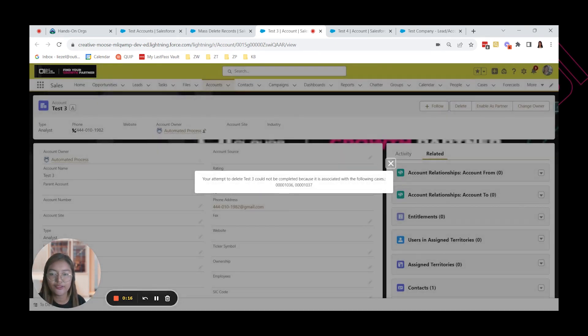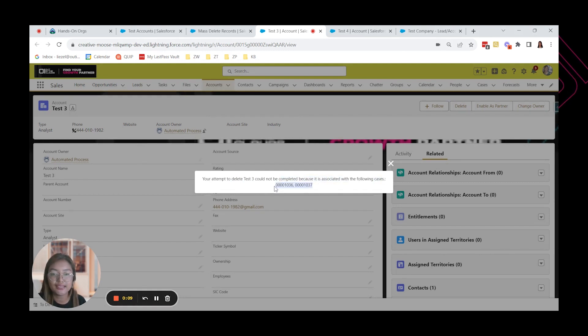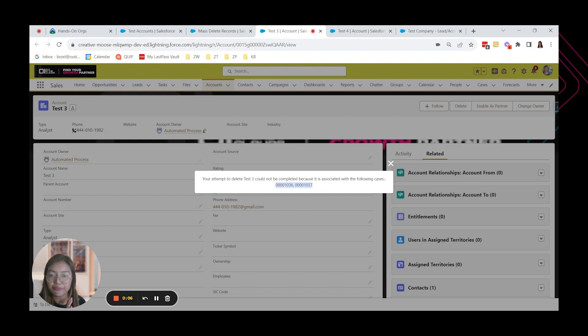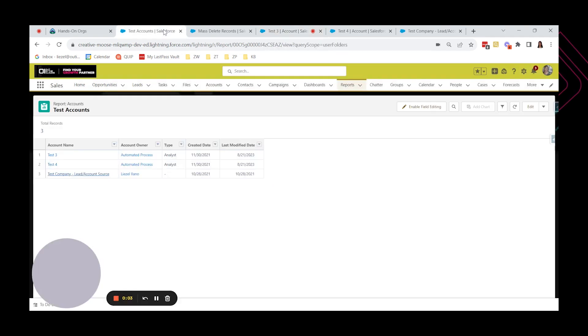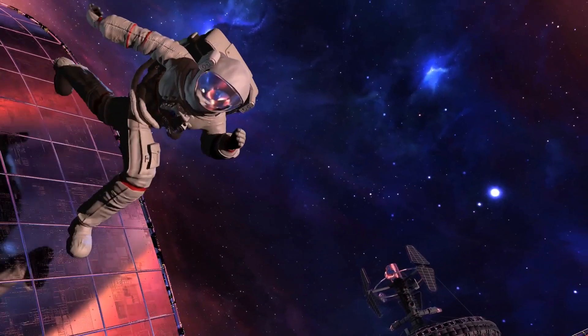Your attempt to delete test 3 could not be completed because it is associated with the following cases. This 3. So that means that accounts with associated cases cannot be deleted. But we were able to delete the 7 records.